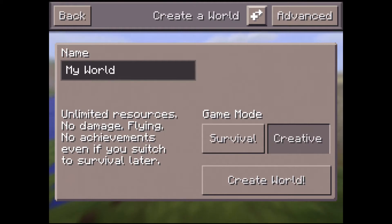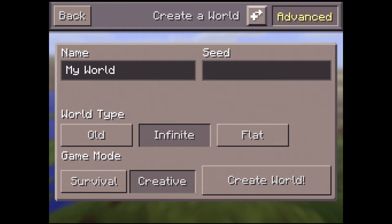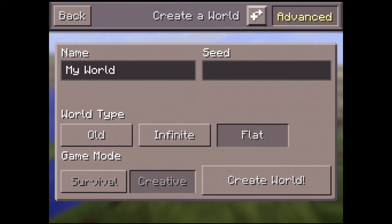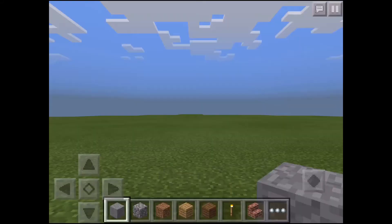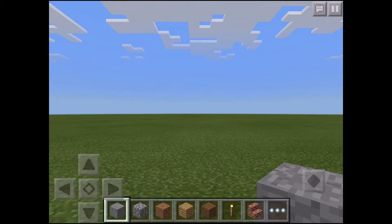You're basically given a blank space with some options to choose from. You can build anything you want — it's easy to use.